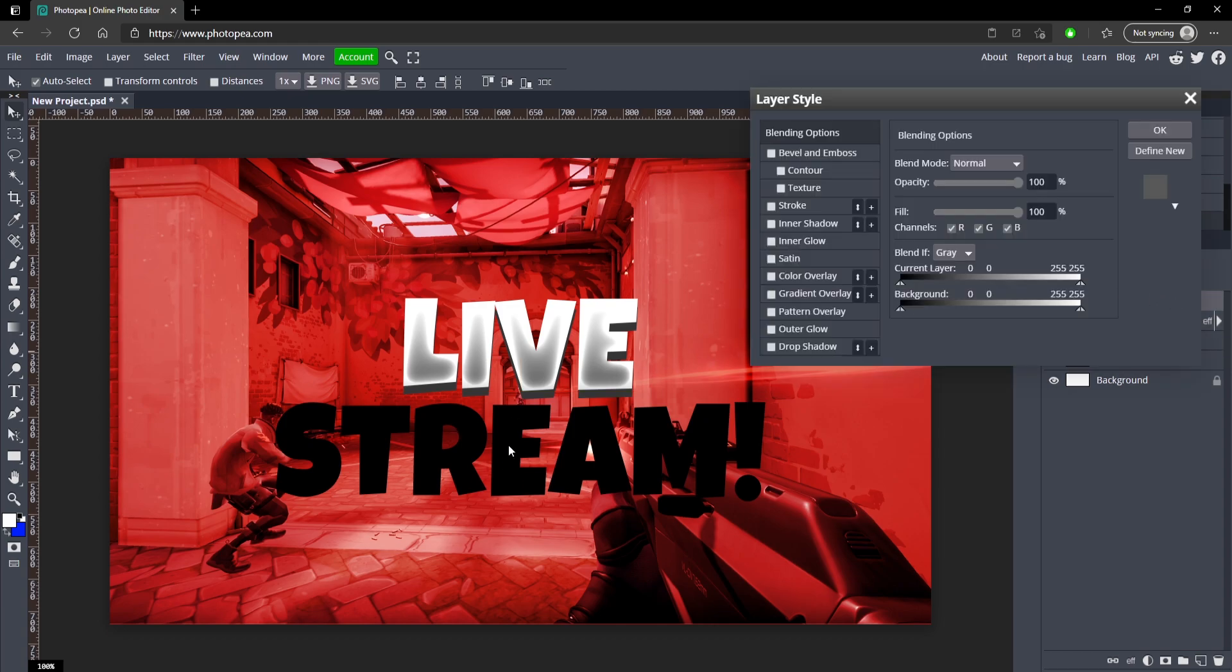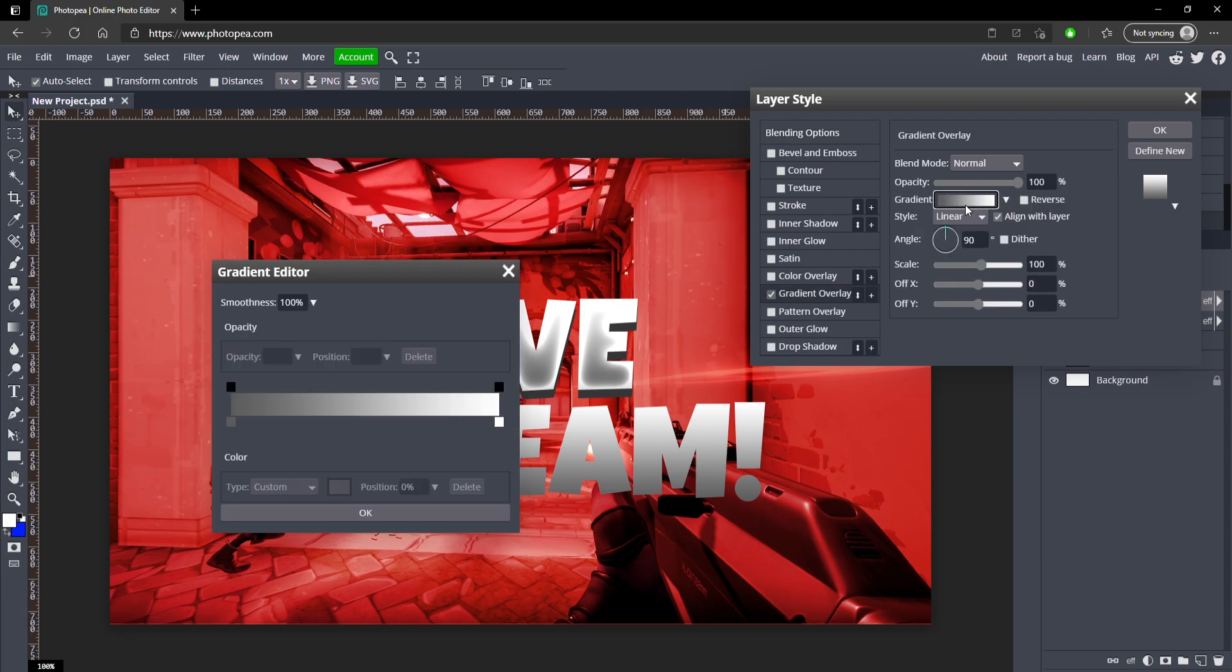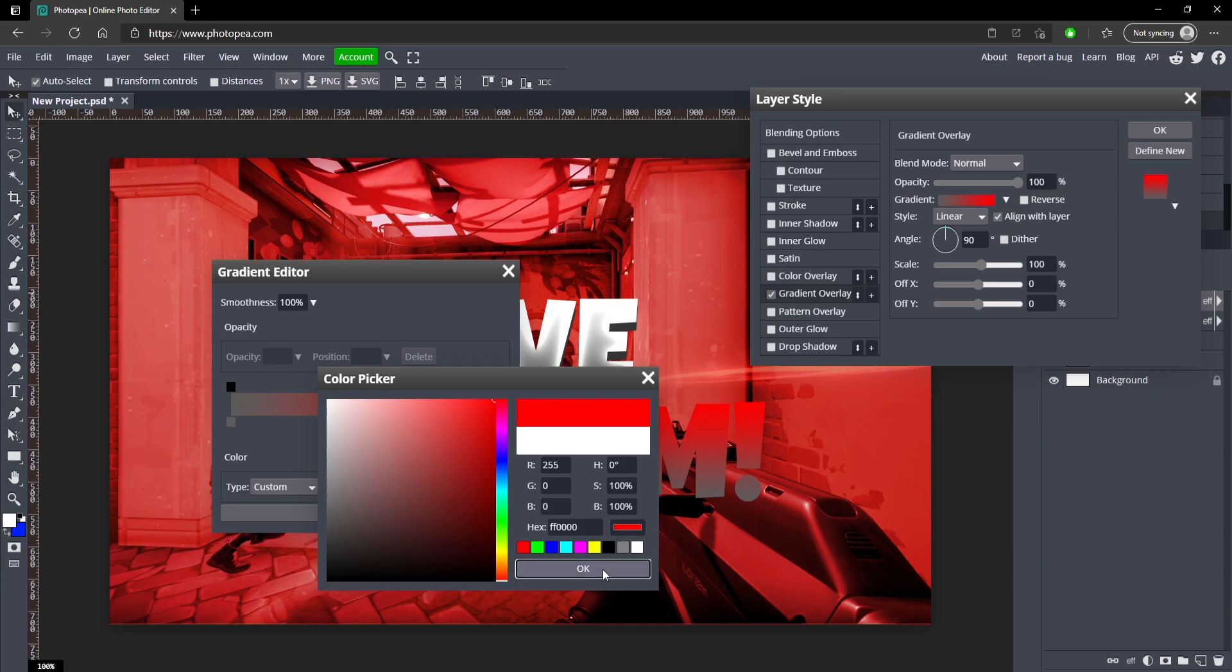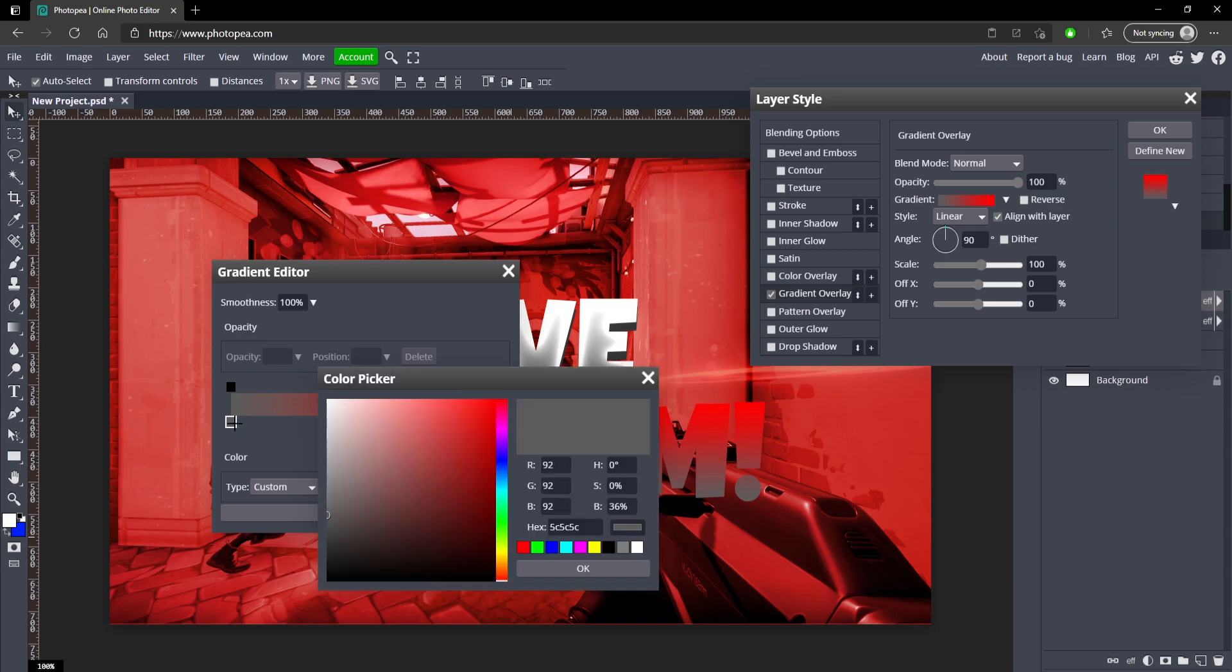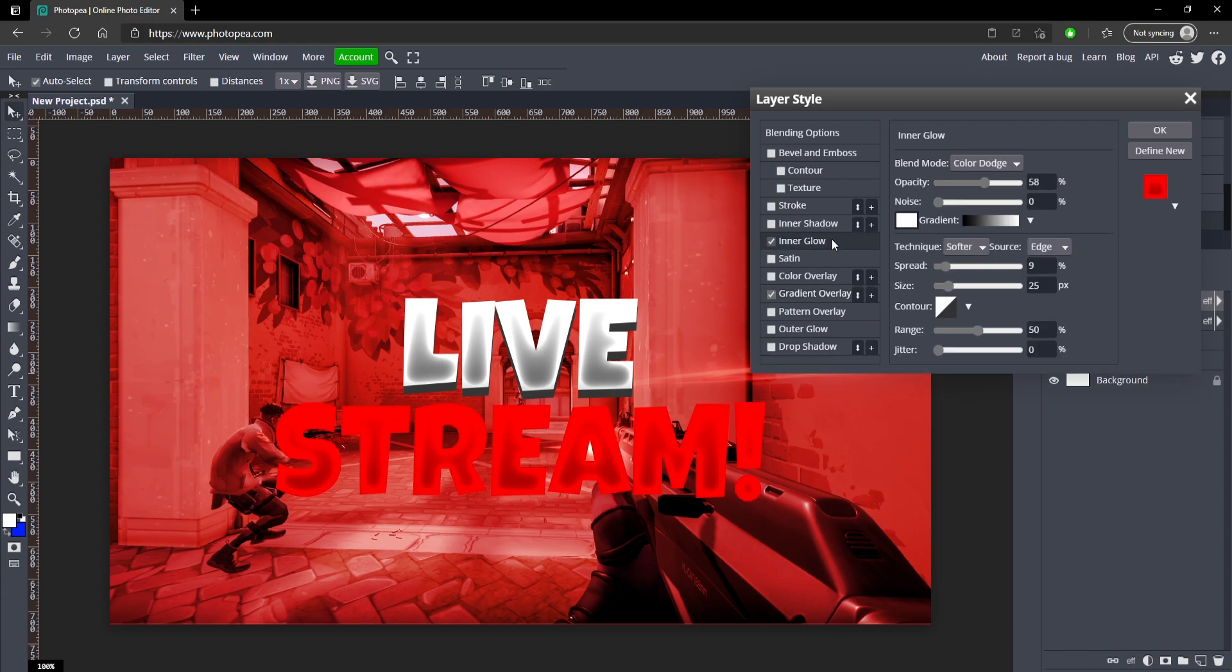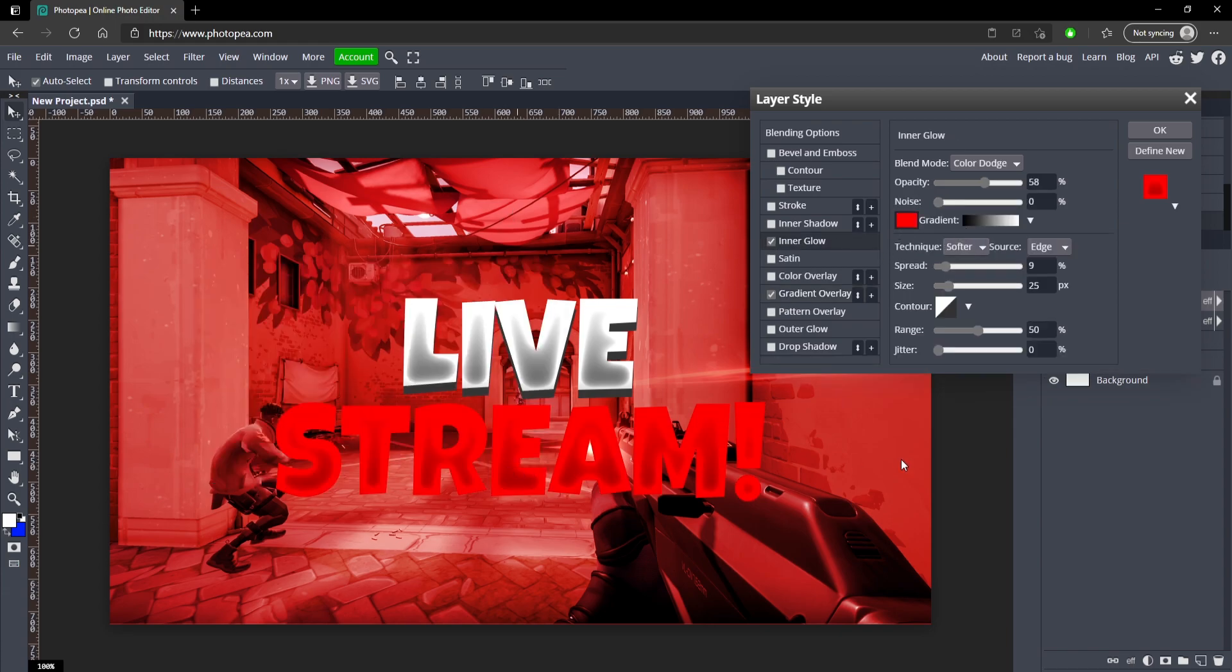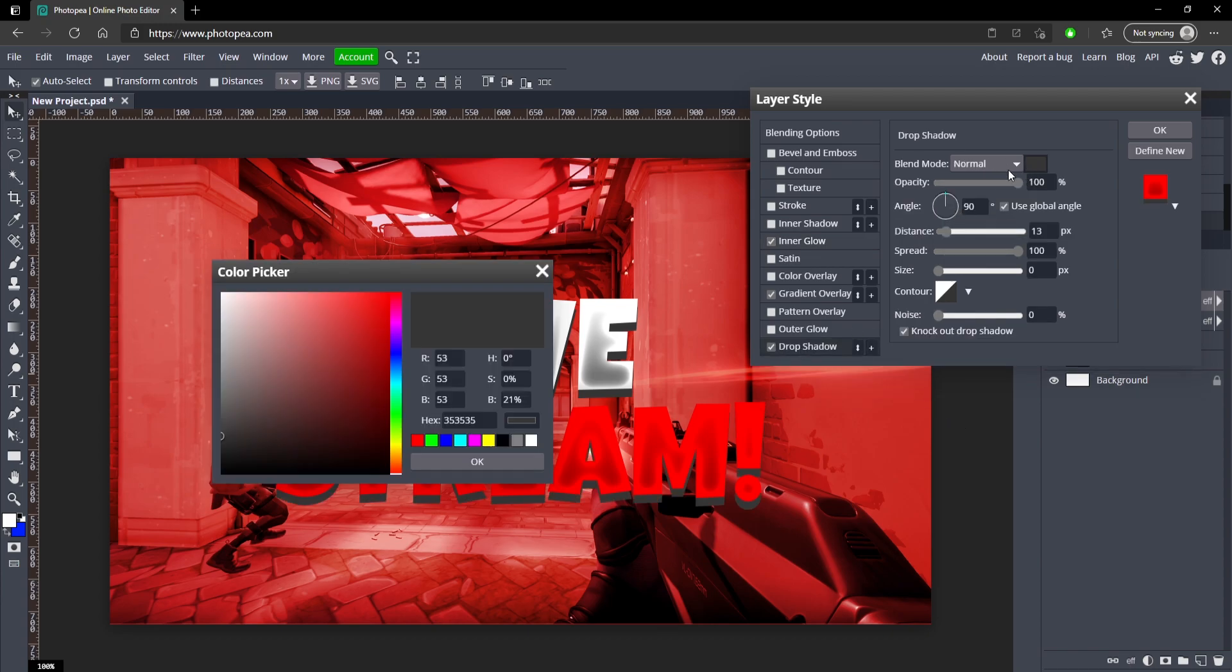Now we're ready to change the STREAM text. So again, gradient overlay, but this time change the white to red and change this gray to a darker red like that. 990000, hit okay. Add inner glow, change the color to red as well. And add a drop shadow and make the drop shadow a dark red like that. Hit okay.